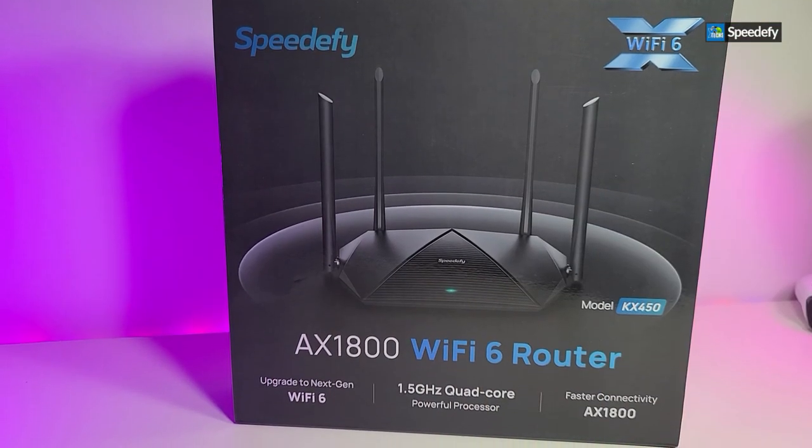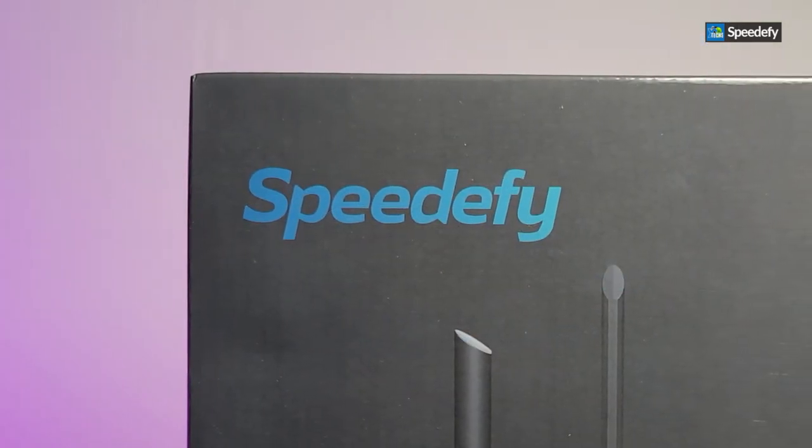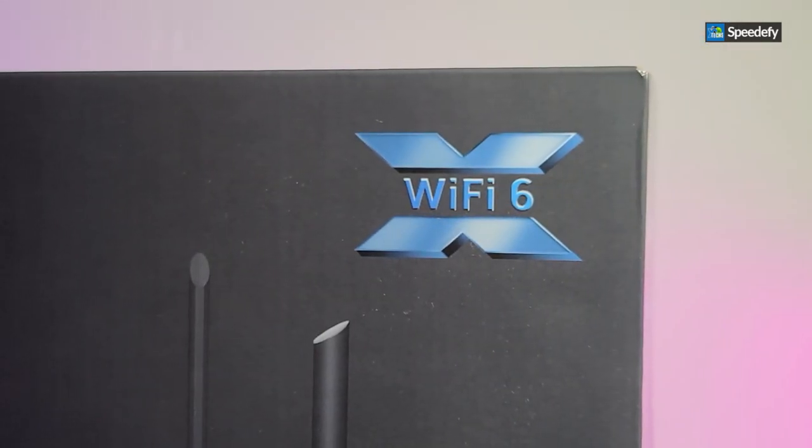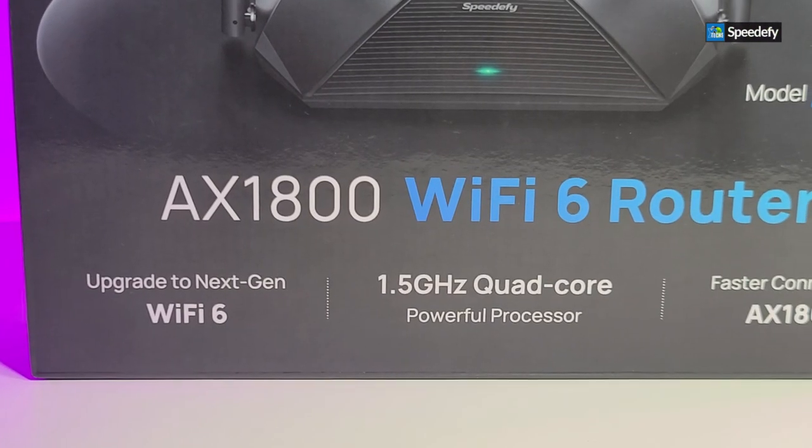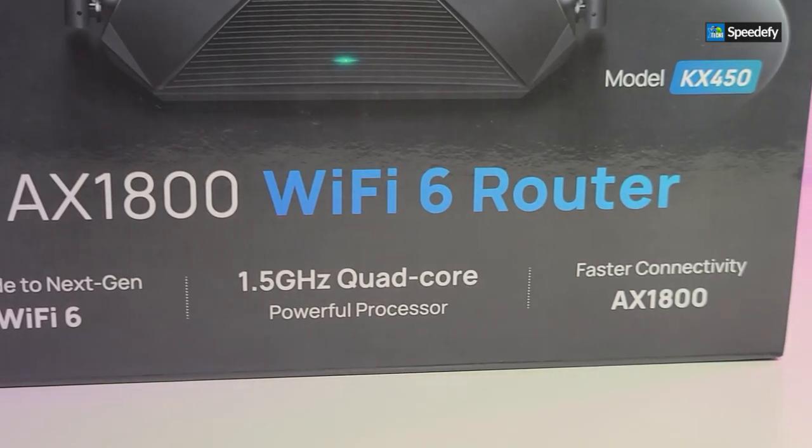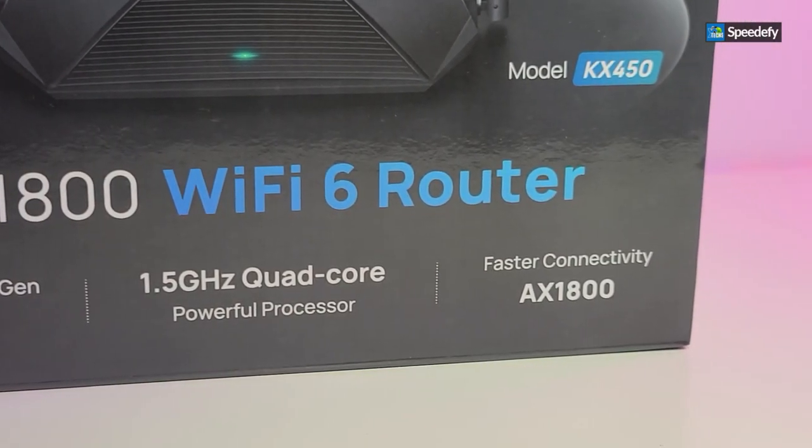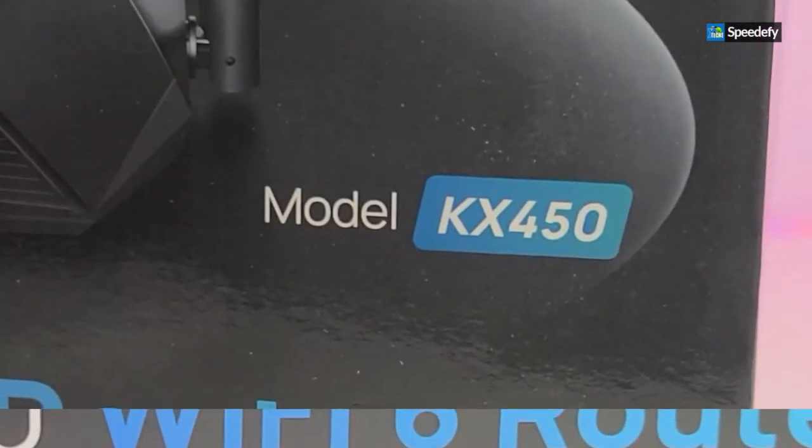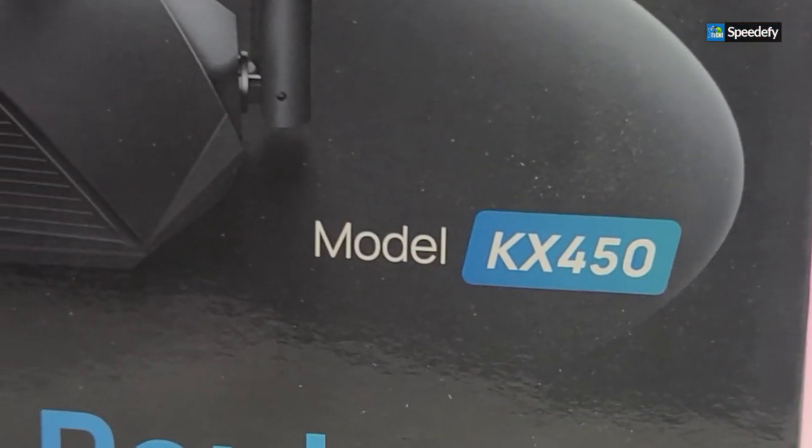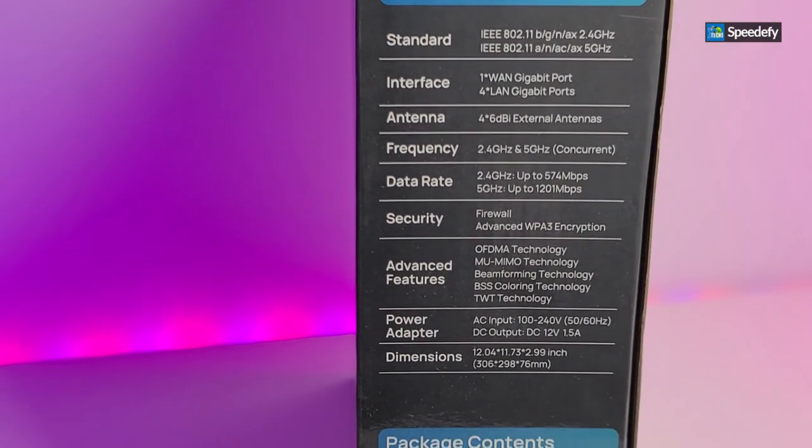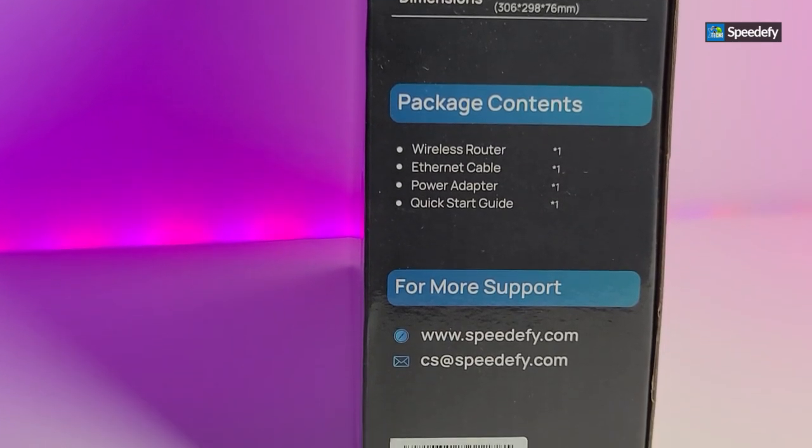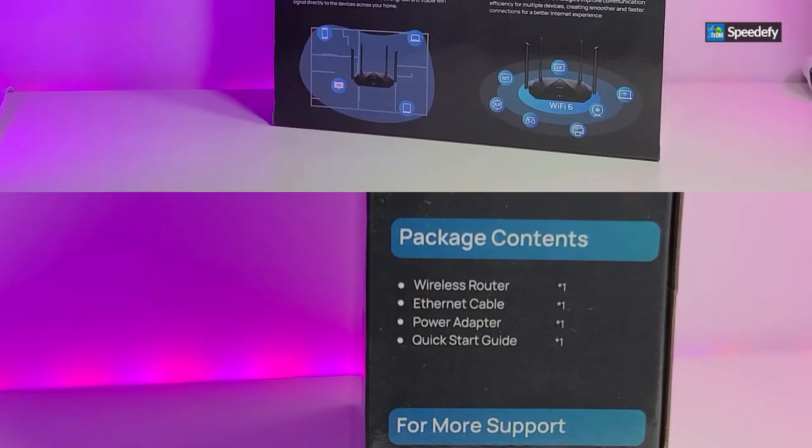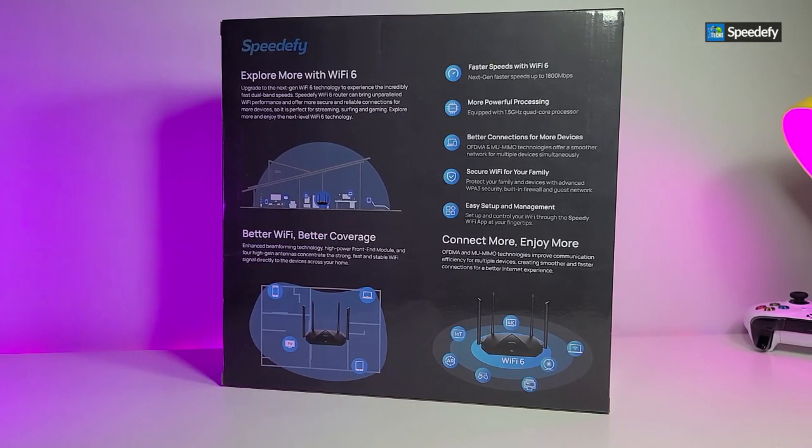You can see that the box is very nicely designed. It has Speedify on one side. It says Wi-Fi 6 with that real little X inside of it. On another side, you have a huge icon at the bottom says that it is AX1800 Wi-Fi 6 router. It is running 1.5 gigahertz of quad core processor. The model number is there too, KX450. On one side, you have specifications and then package content underneath and more support. When you go to the back, it has way more information that you really need.